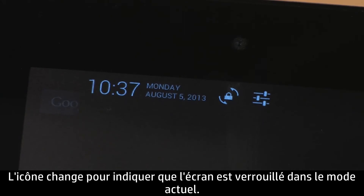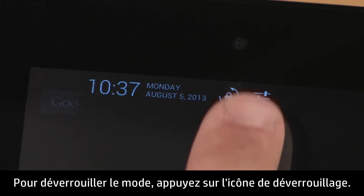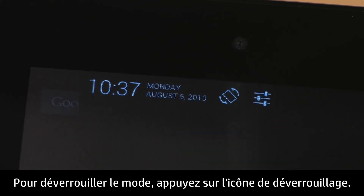The icon changes to indicate the screen is locked in the current view. To unlock the view, touch the unlock icon.